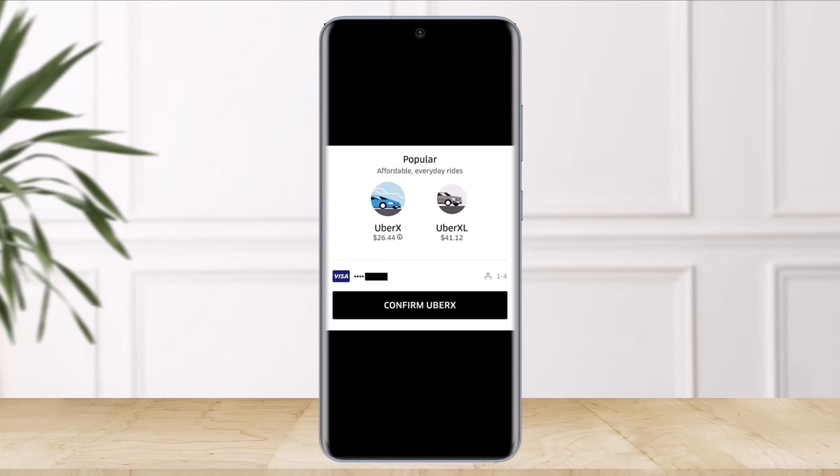To complete the process, just tap and confirm UberX or XL. Your friend or family member then receives a link to a real-time Uber tracker so they can monitor the vehicle's exact location while they wait. And that's all it takes to book Uber for someone else.